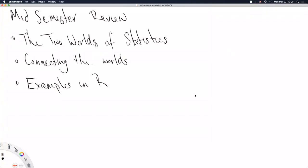Welcome back from spring break — hopefully it was relaxing. I got a number of questions over break and more are coming in the chat now. That makes me think we should do a mid-semester review, so instead of adding new content today I'm going to stop, encourage questions, and try to lead some discussion. I haven't been super successful at getting questions during live sessions, but I'm going to try again.